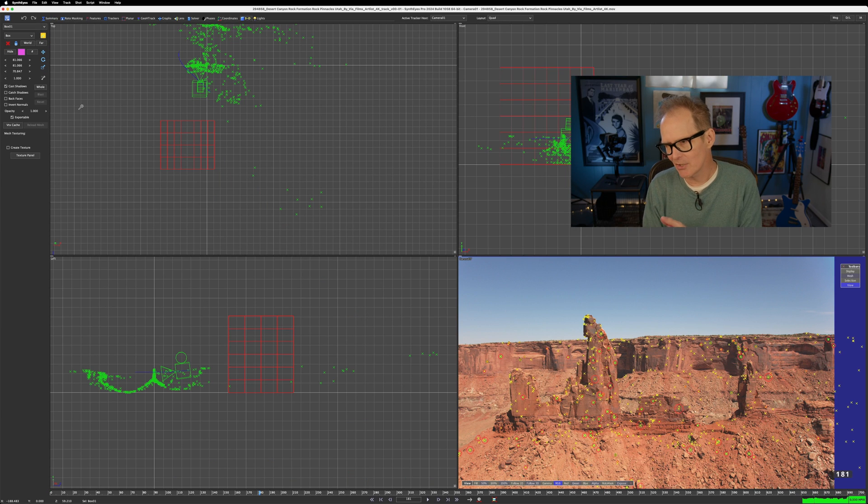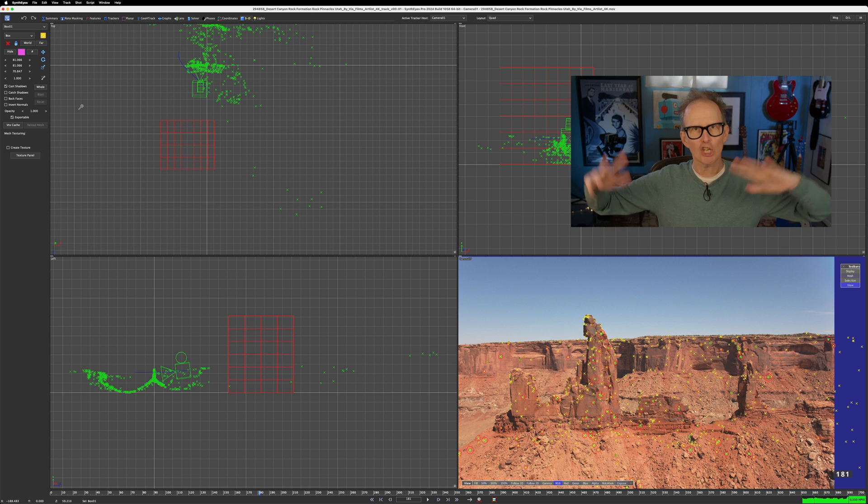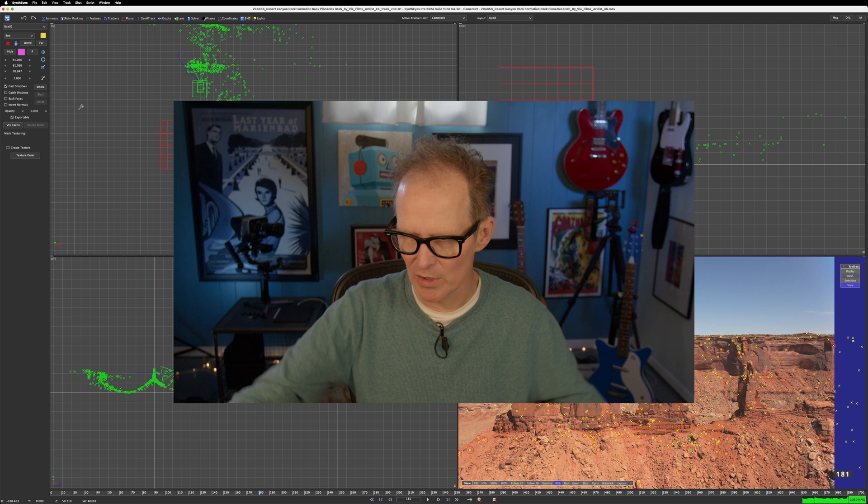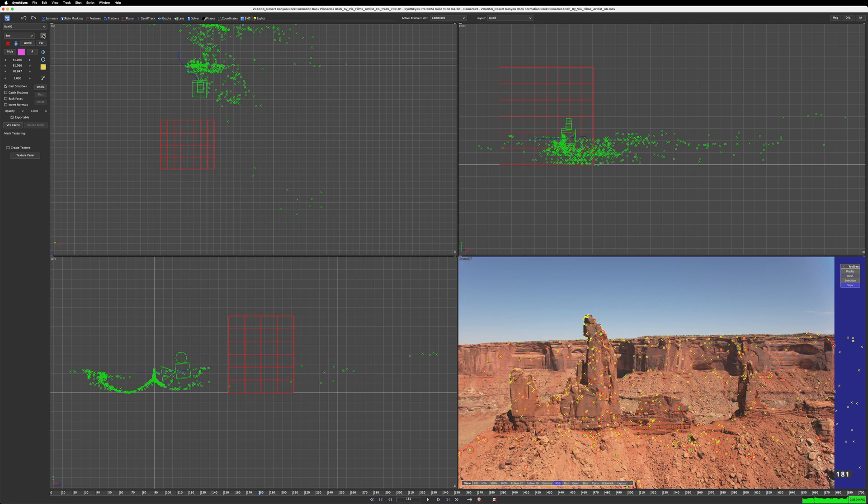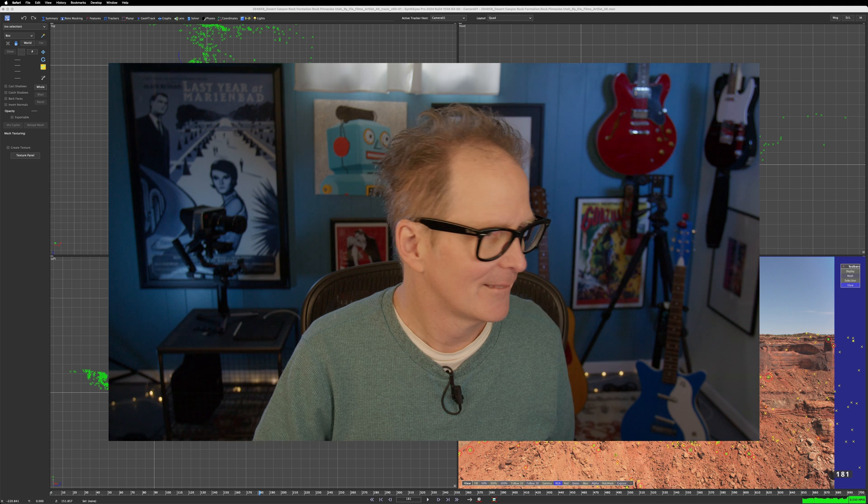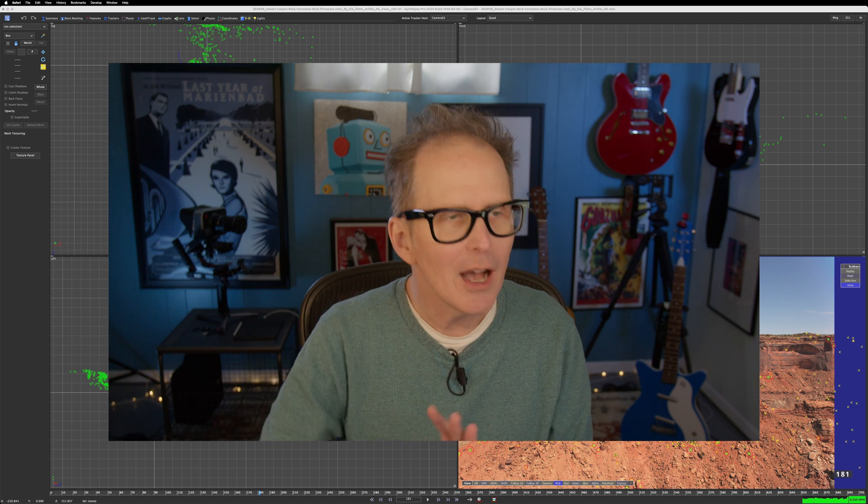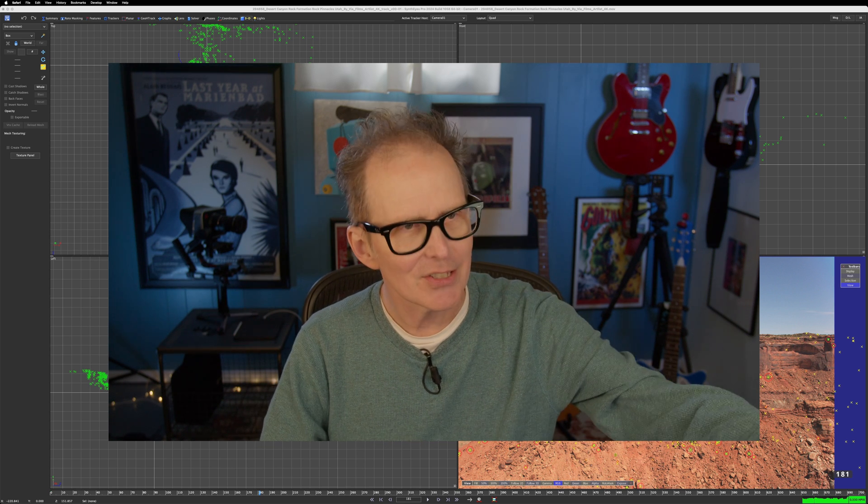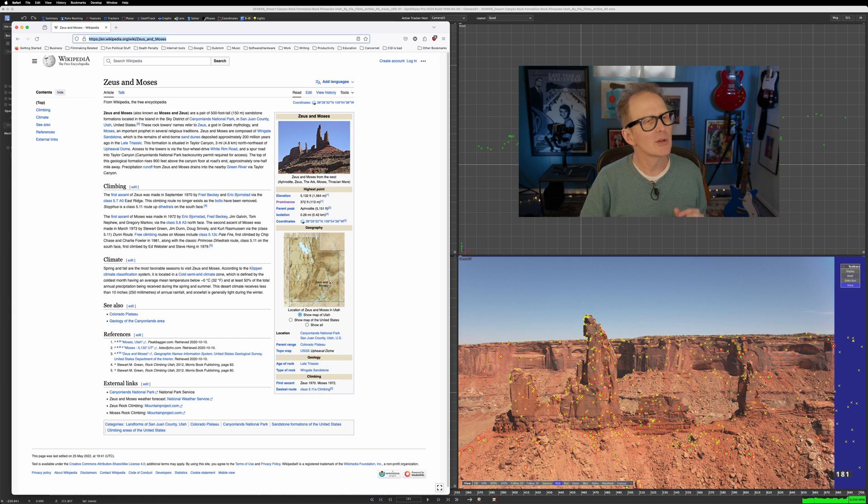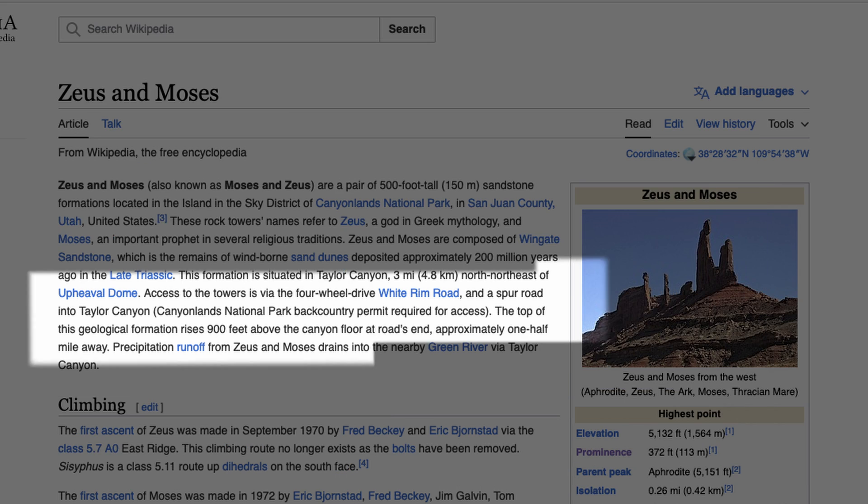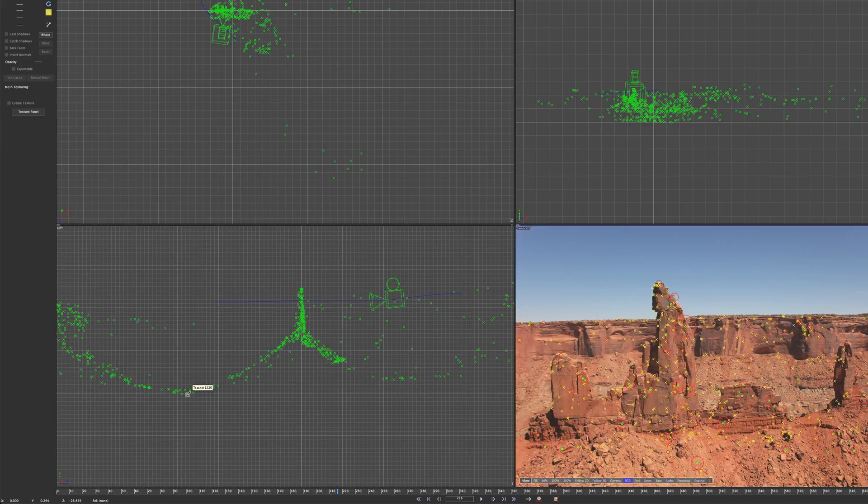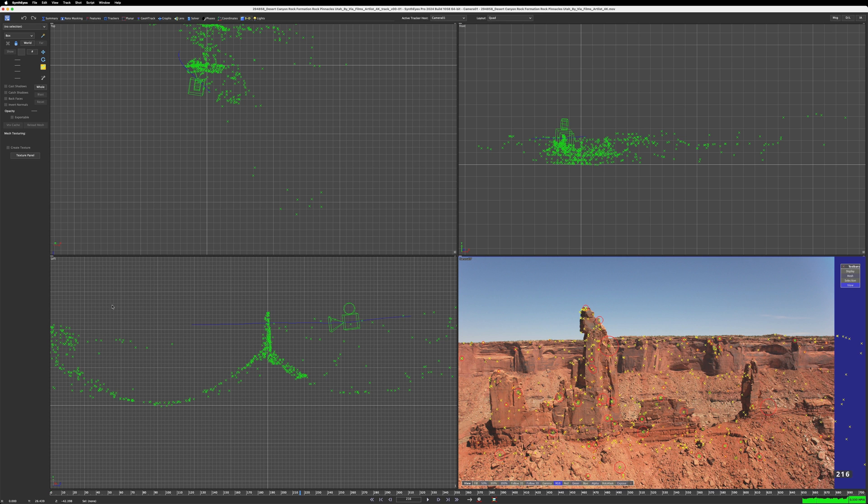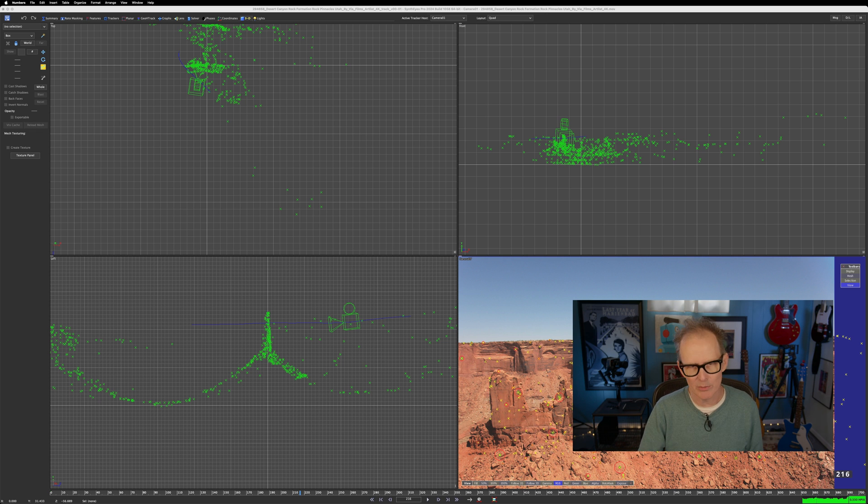So in our case, because we're looking at photography where the background that is being depicted in the photography is huge, we probably could use meters. We wouldn't use centimeters on a scene like this. We'll just decide that one unit equals one meter. This thing that we're looking at in the photography is actually this canyon rock structure called Zeus and Moses, or Moses and Zeus, some people call it. So it's a pair of 500 foot tall, 150 meter sandstone formations. The top of this geological formation rises 900 feet above the canyon floor. So what I'm going to do is I'm going to decide that this is 900 feet from the floor here to the top of that. But we're going to do this in meters. That conversion comes to about 274 meters.